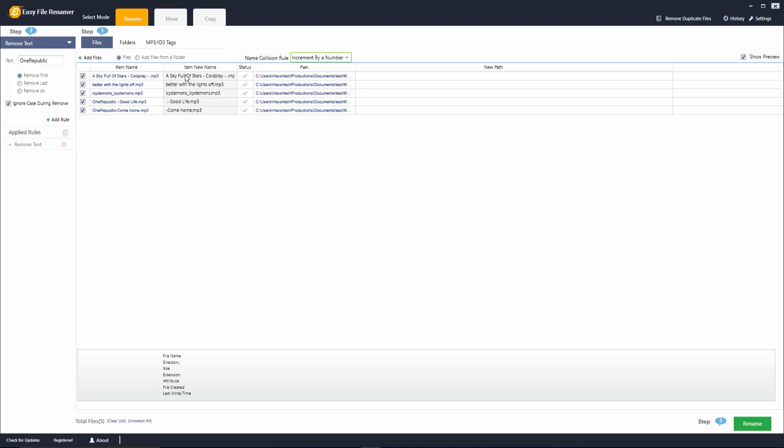If I wanted to go ahead and push these changes to the file on my PC, all I have to do is go down here and click on the rename button and it's going to rename each of these files here that I already have on my computer to the names that you'll see here on this right hand side.